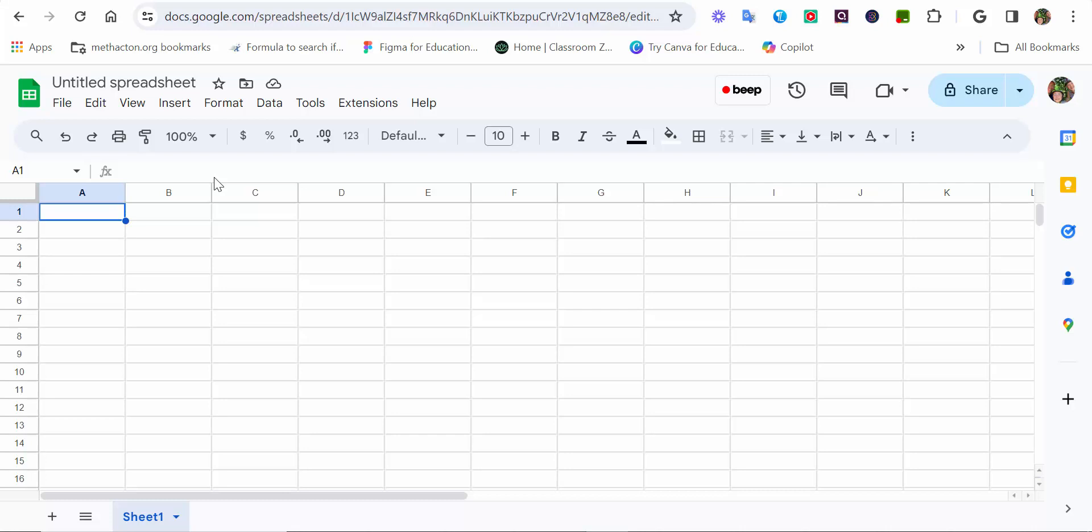Hi everyone, this is Brad. Today we're going to take a Google Sheet and create a spelling test that is self-grading for your students using Sheets and Google Classroom.